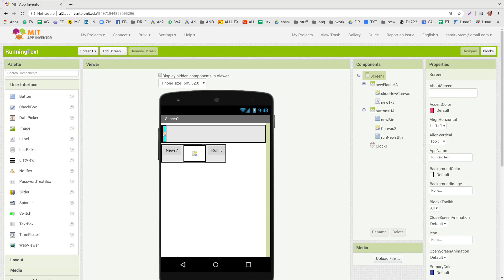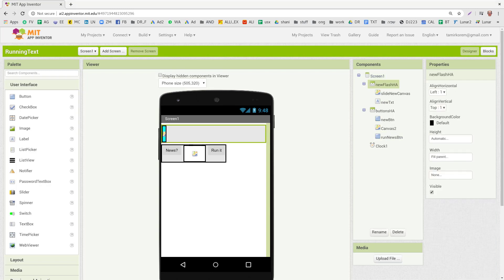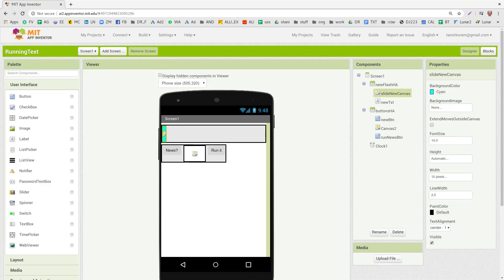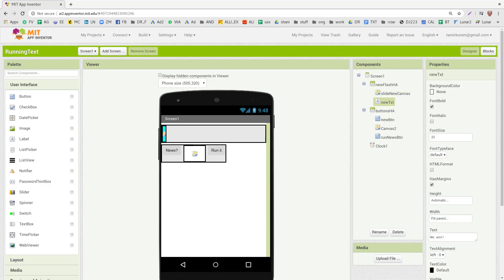First we'll go over the components. So we have Screen 1 and news flash, which is a horizontal arrangement, and in it we have slide news canvas. This is its size, 10 pixels now, and text that will be running.